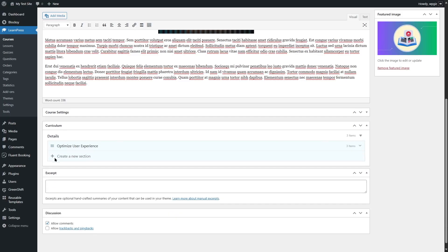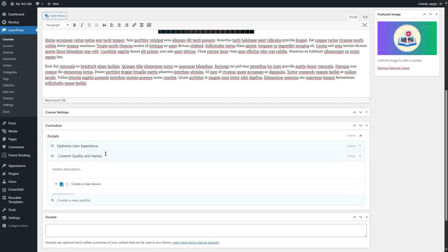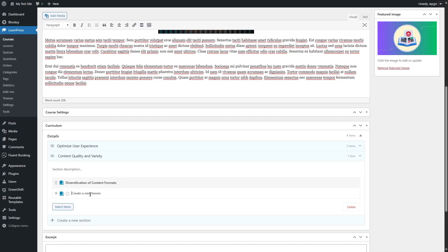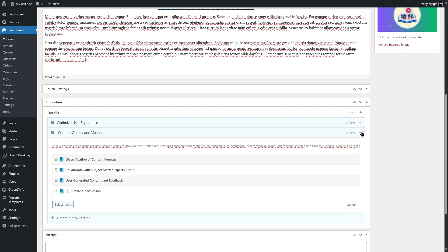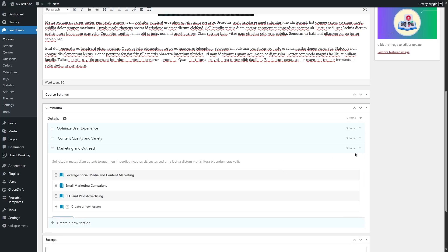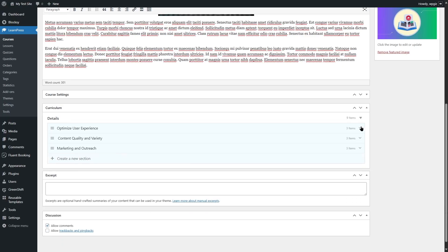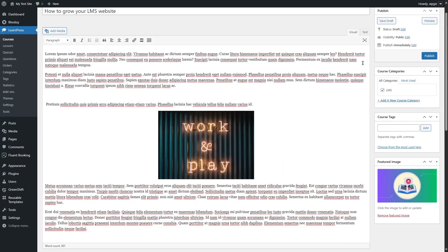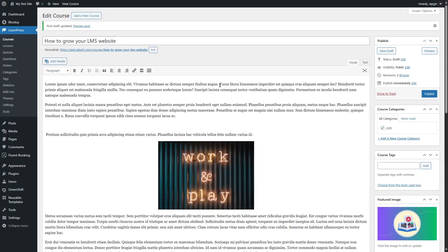Using the same method, we're going to create another section, hit Enter, add a section description, and add lessons. Using this same method, we'll add two more lessons with some description. We now have two sections. Let's create one more section — we now have three sections within our course. That's how you create a curriculum in LearnPress. Although we have sections and lessons, there are no contents within these lessons yet. Let's see how to add content. But first, we're going to click Save Draft so we don't lose our progress.